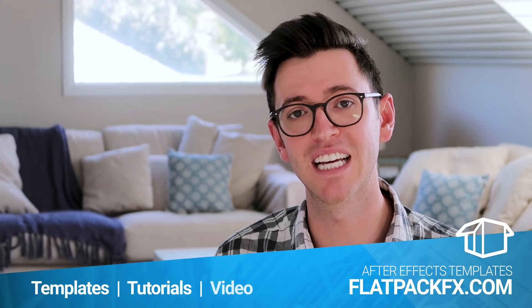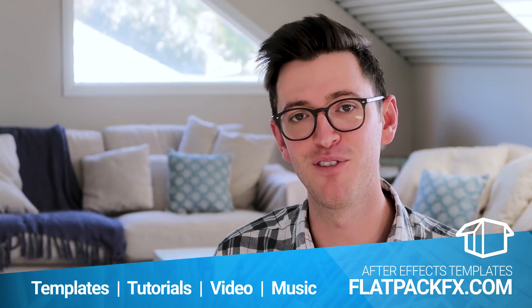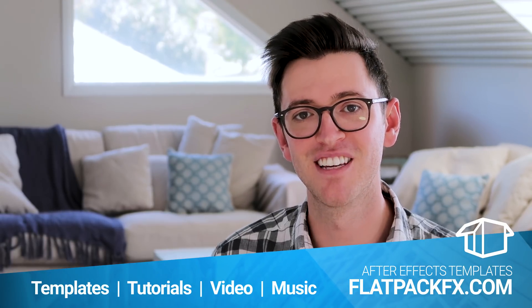Hey guys, welcome back to Flatpak FX, the place where I teach you all the tips and techniques for creating your very own video effects.